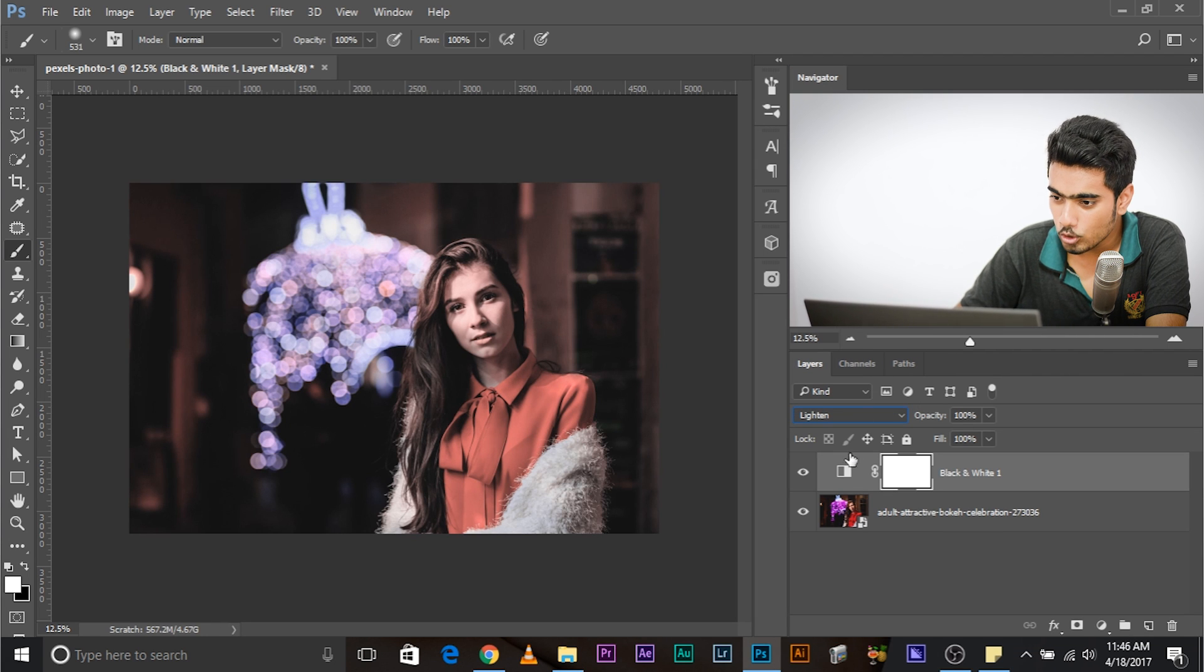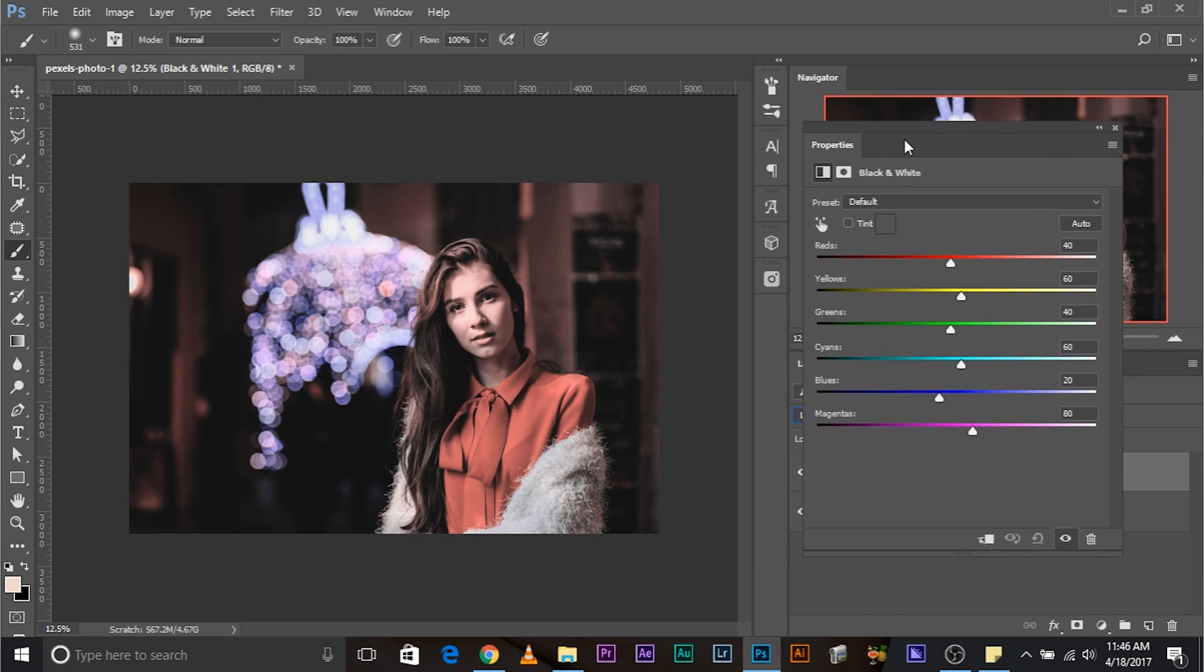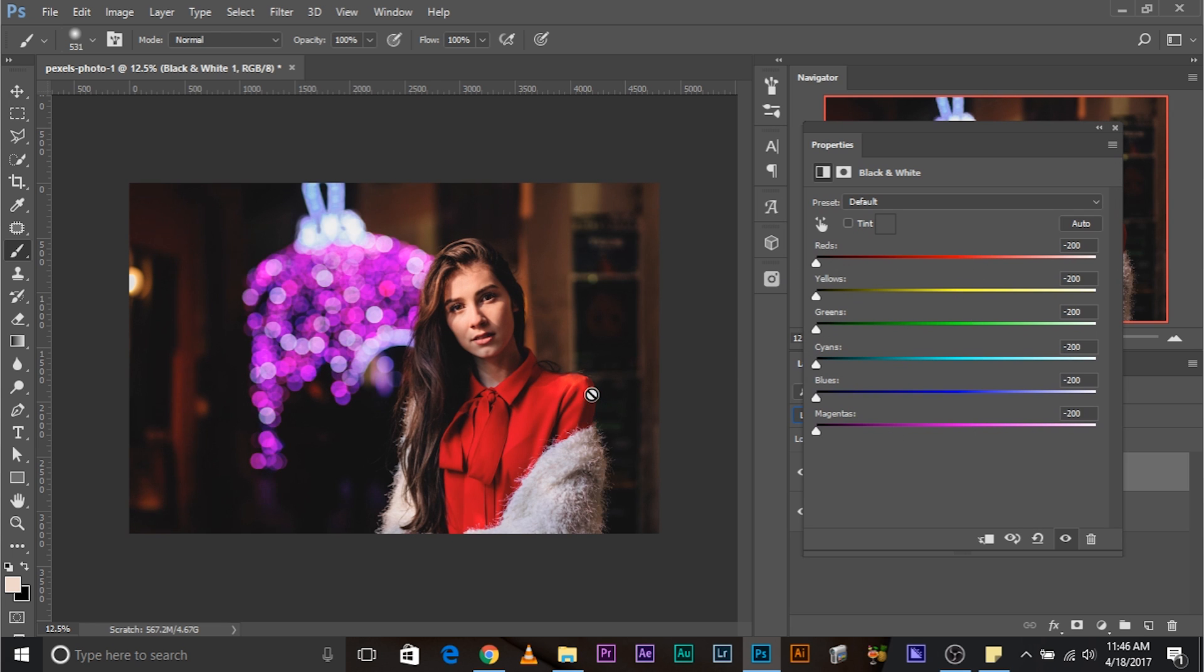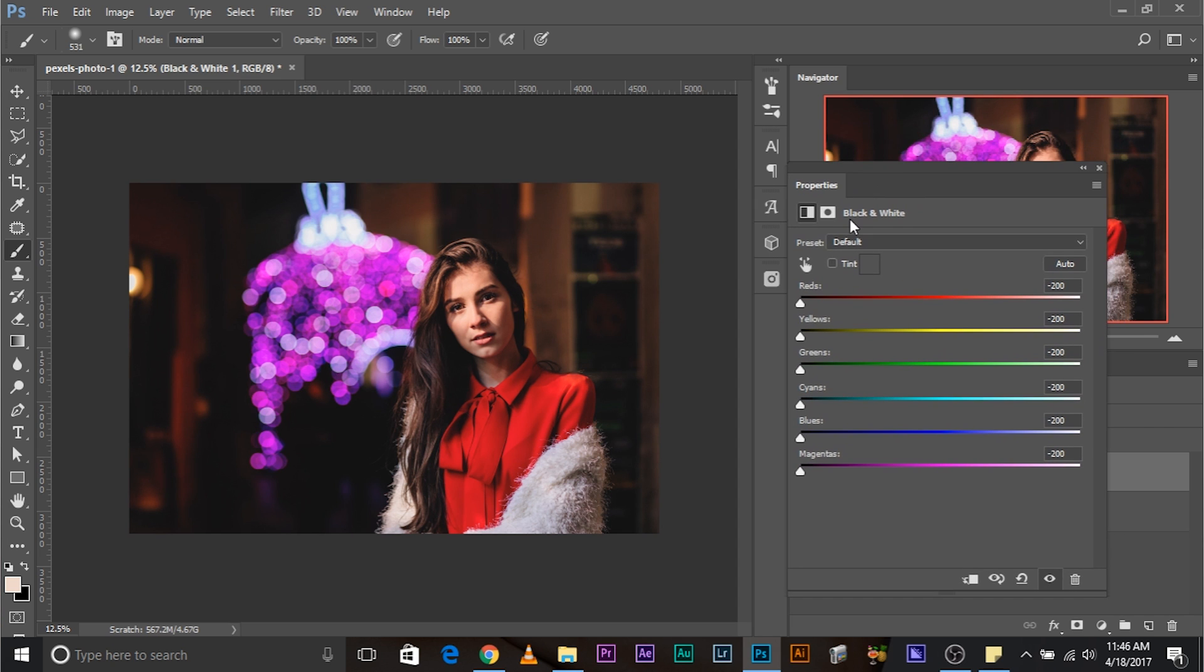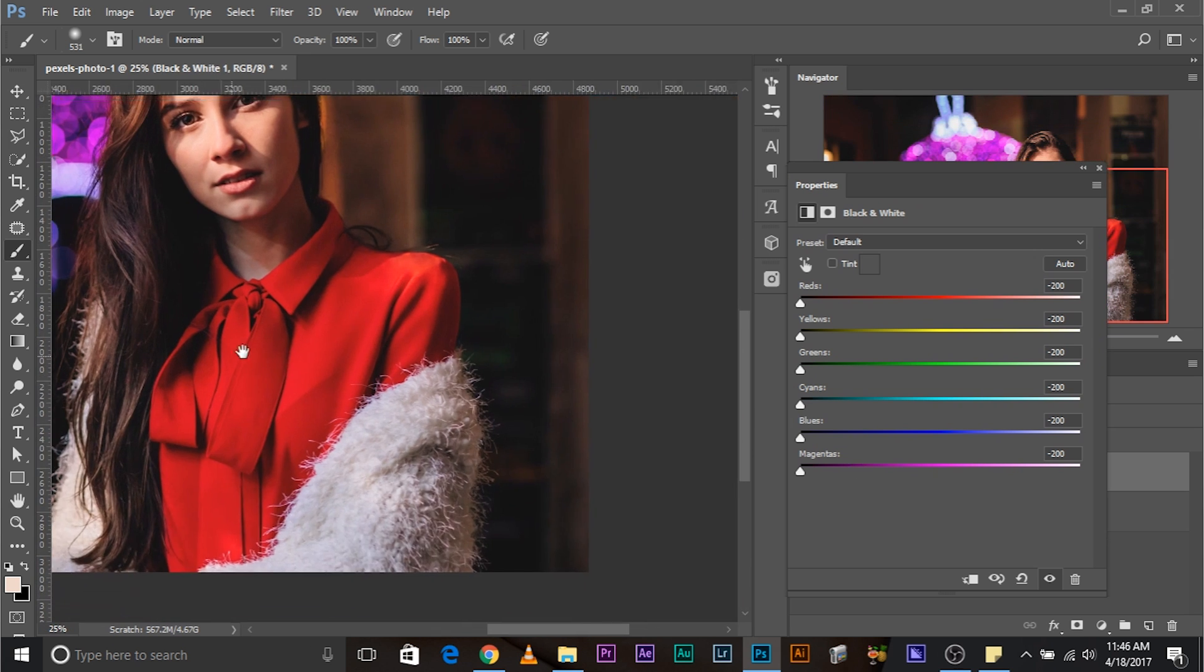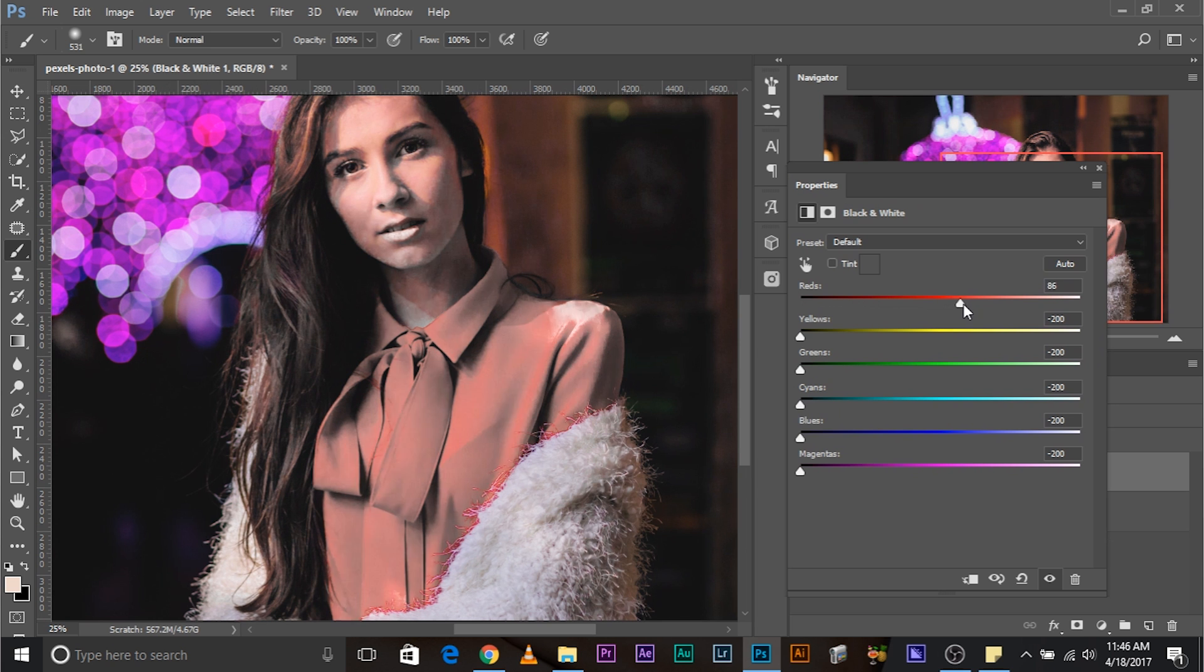Let's open up the properties. And, if all the sliders were at minus 200, the image would go normal. Just as the opposite of darken. Now, this time, we just need to lighten the reds. Now, let's try moving the red slider to the right. Now, it's going white.